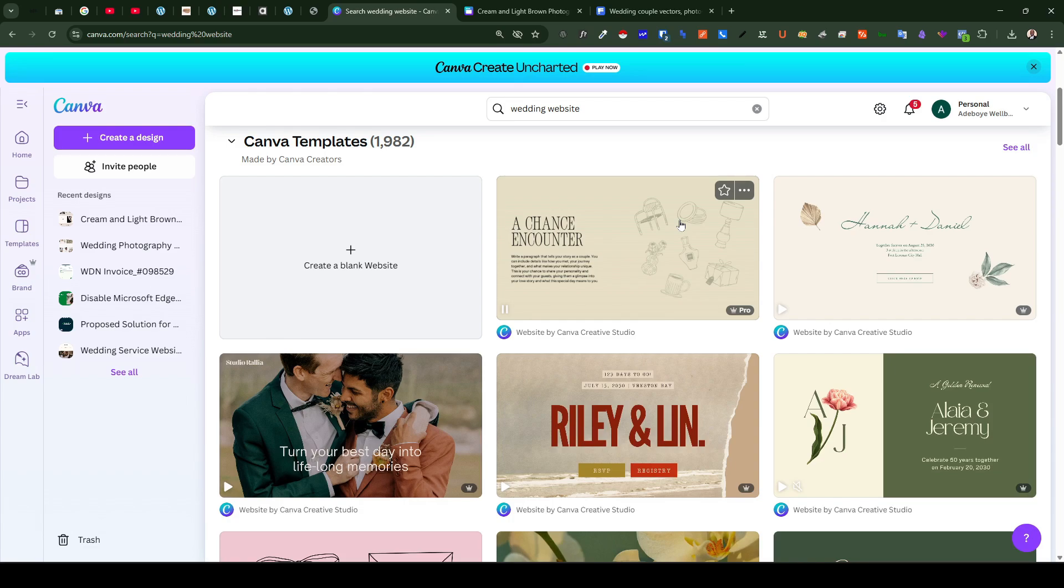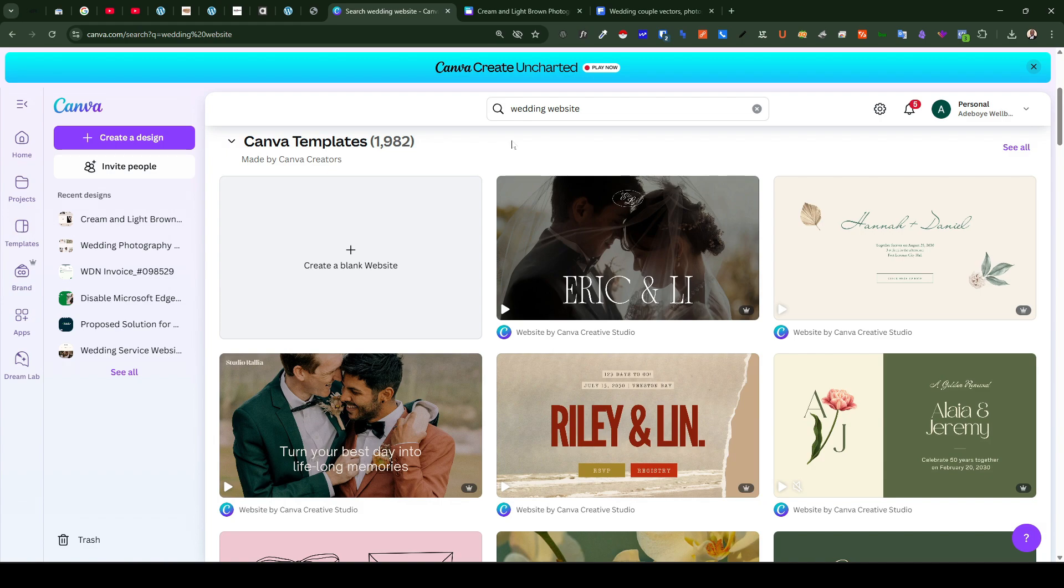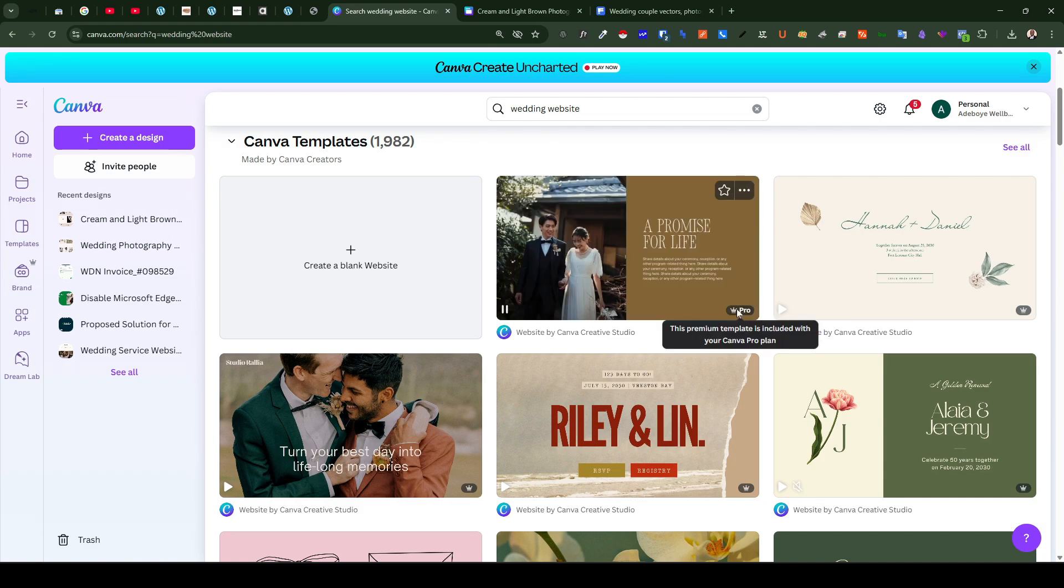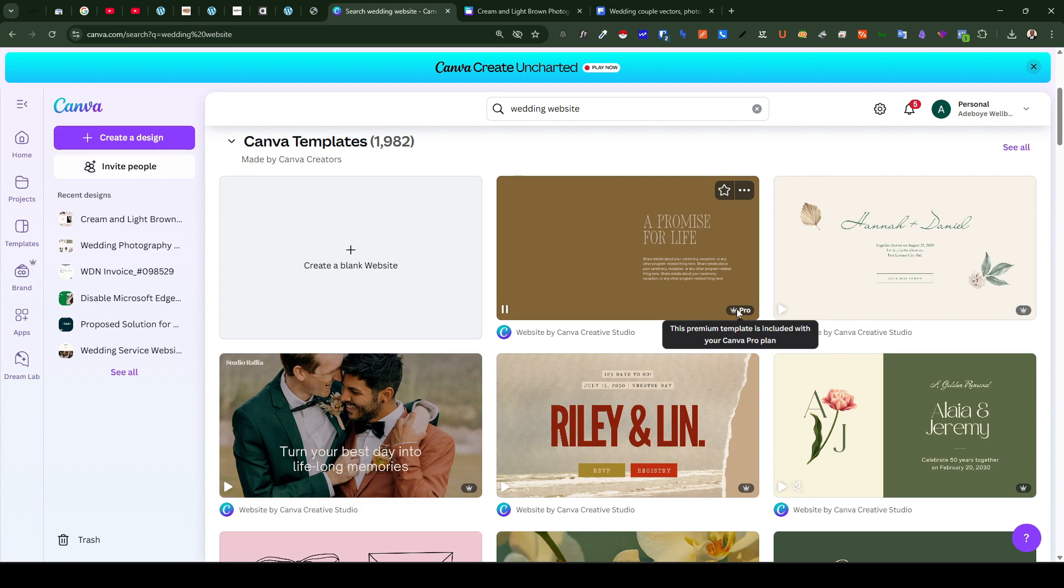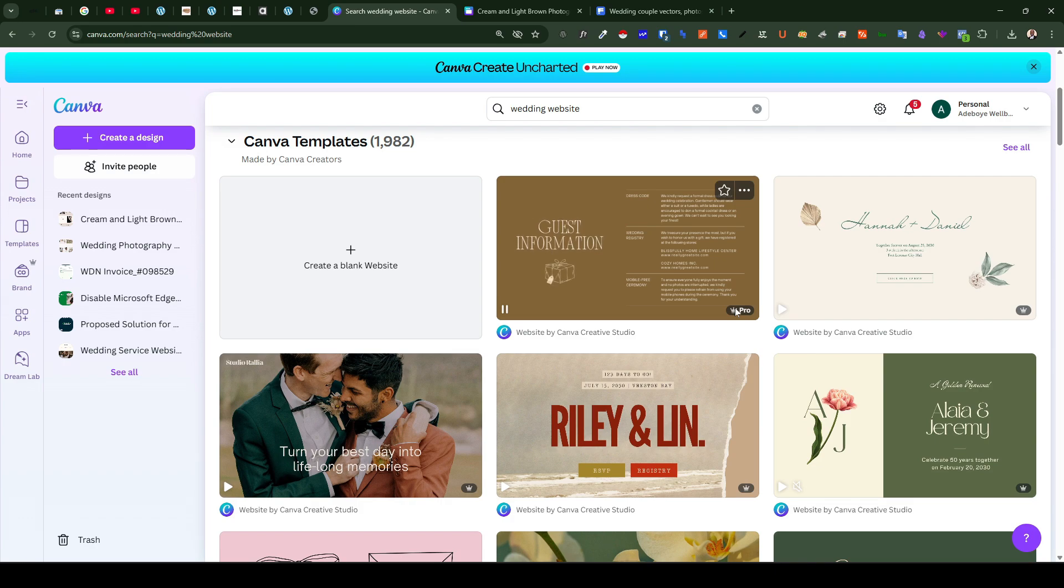At the time of making this video there are over 1,900 plus templates on the Canva repository for wedding website related designs alone. So if you're on the free version of Canva you'd want to watch out for the pro icon. That means that the template you're about to pick is a premium template and it may not be used unless you're ready to upgrade to a pro plan.